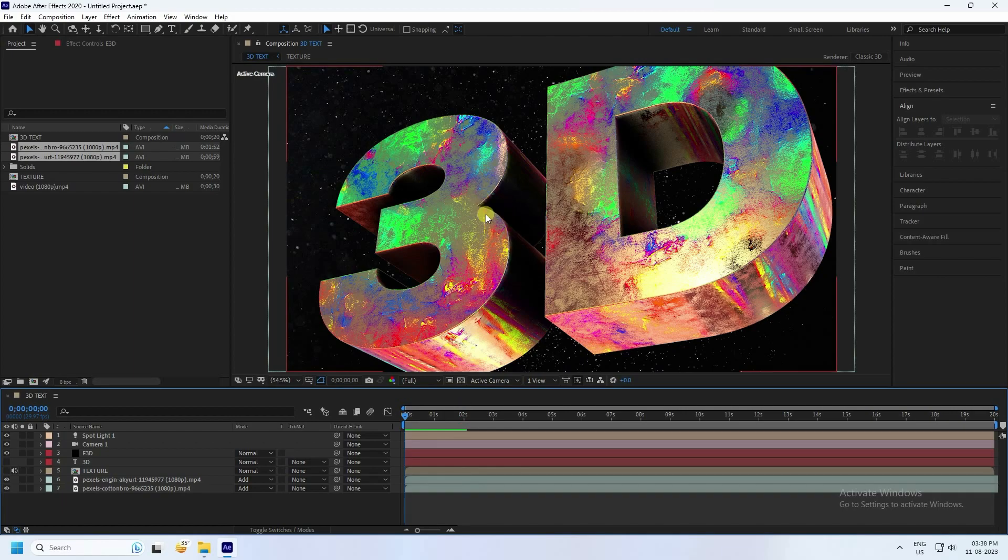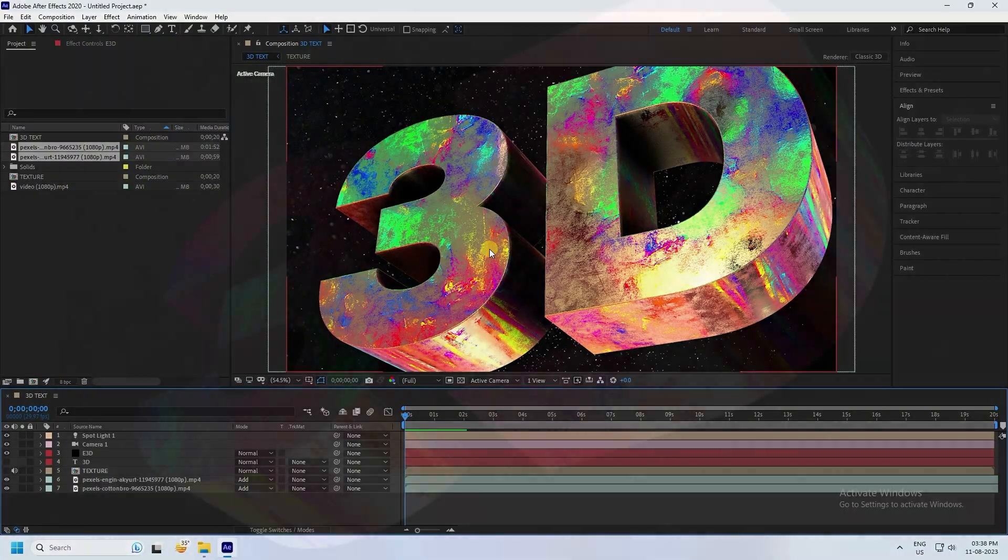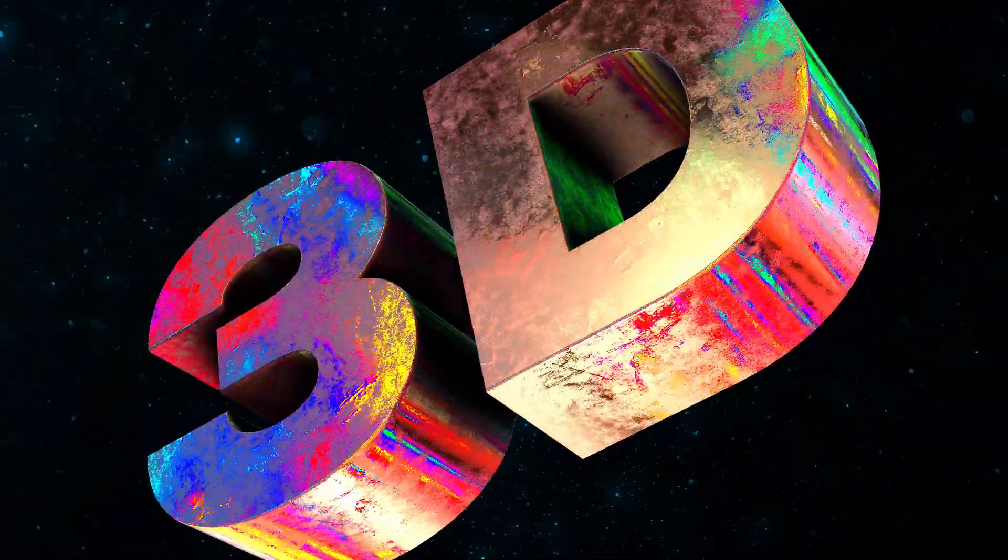My final work is finished. It's looking really good. If you like my video, please share and please subscribe to my YouTube channel. Thank you.